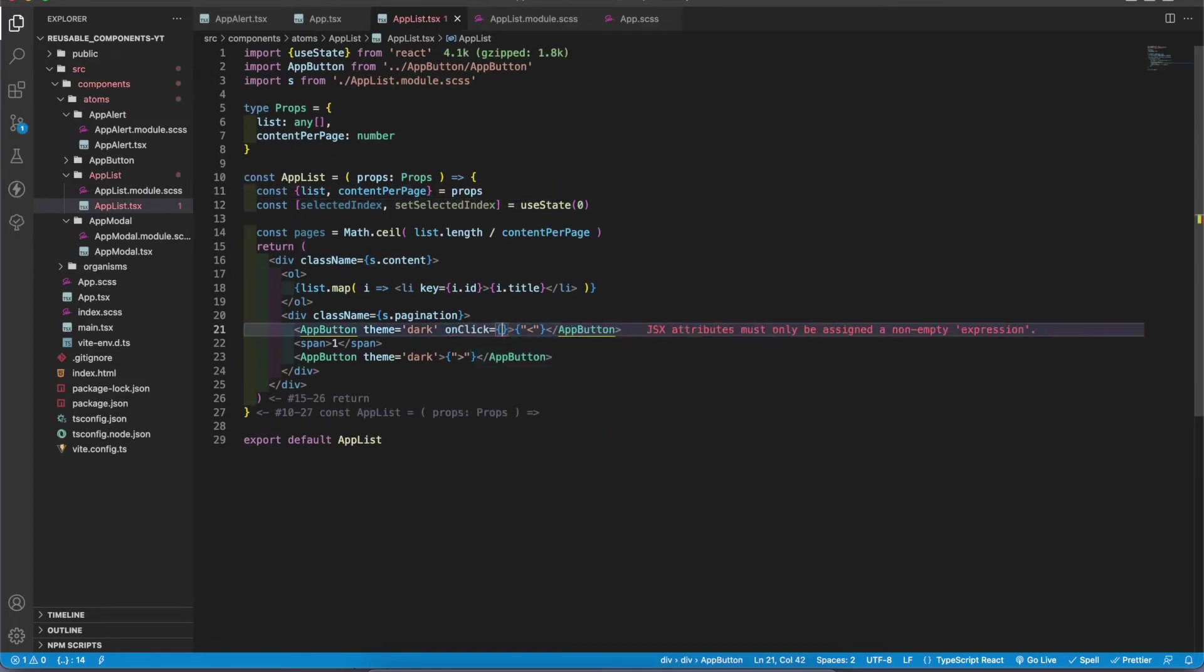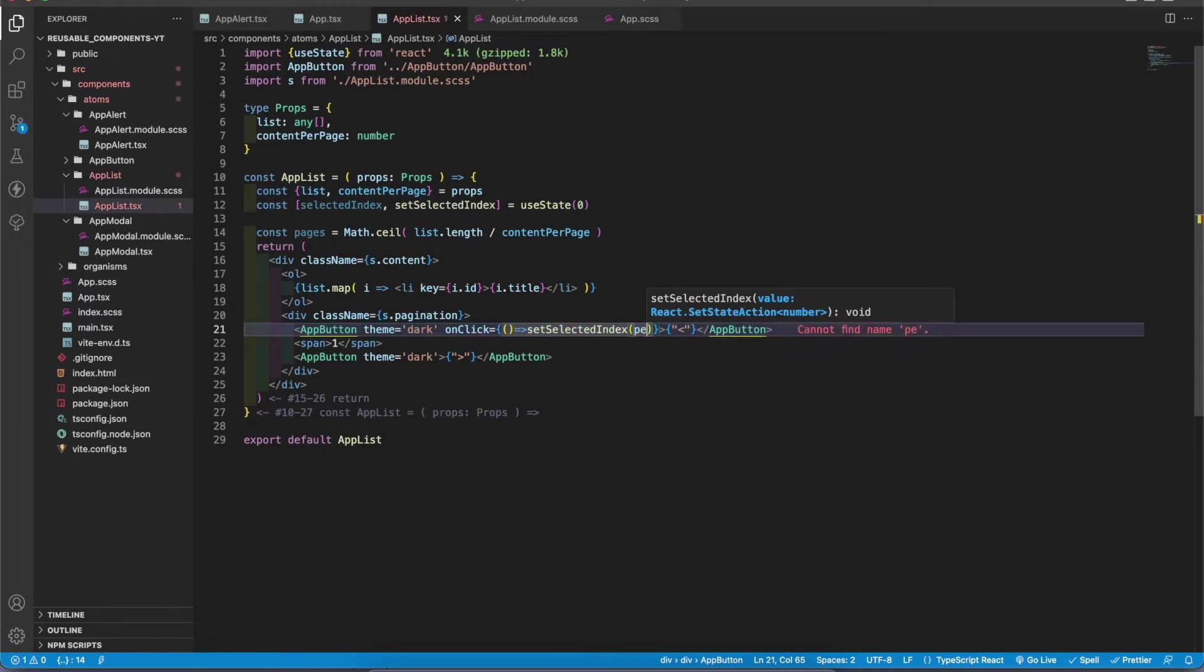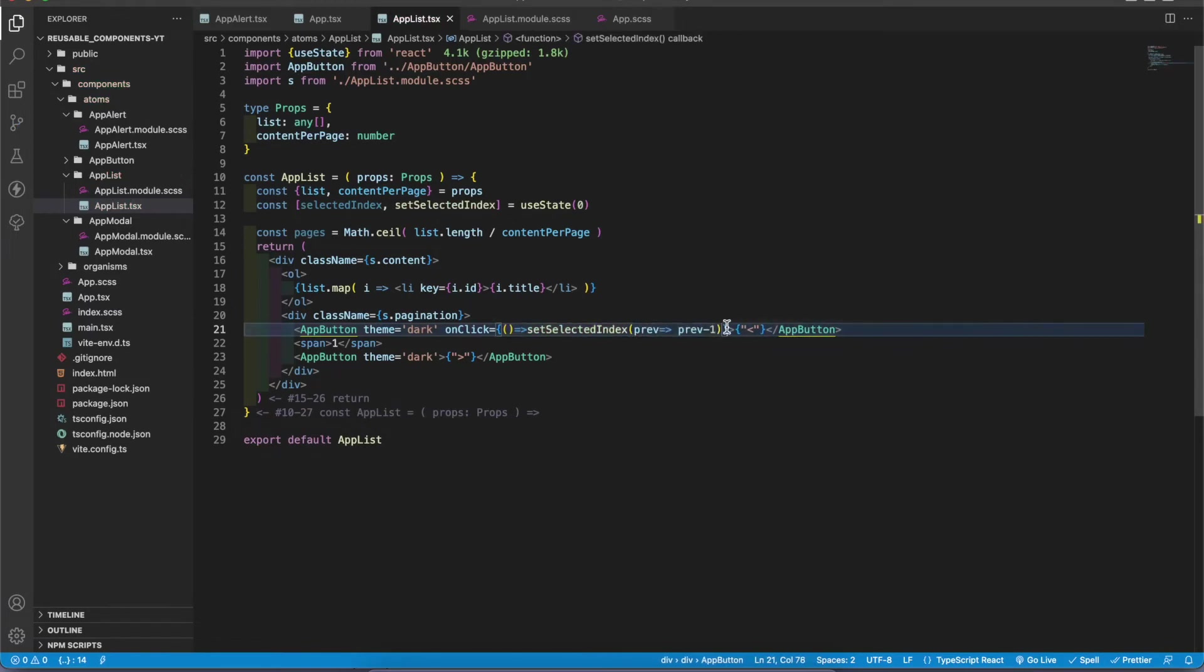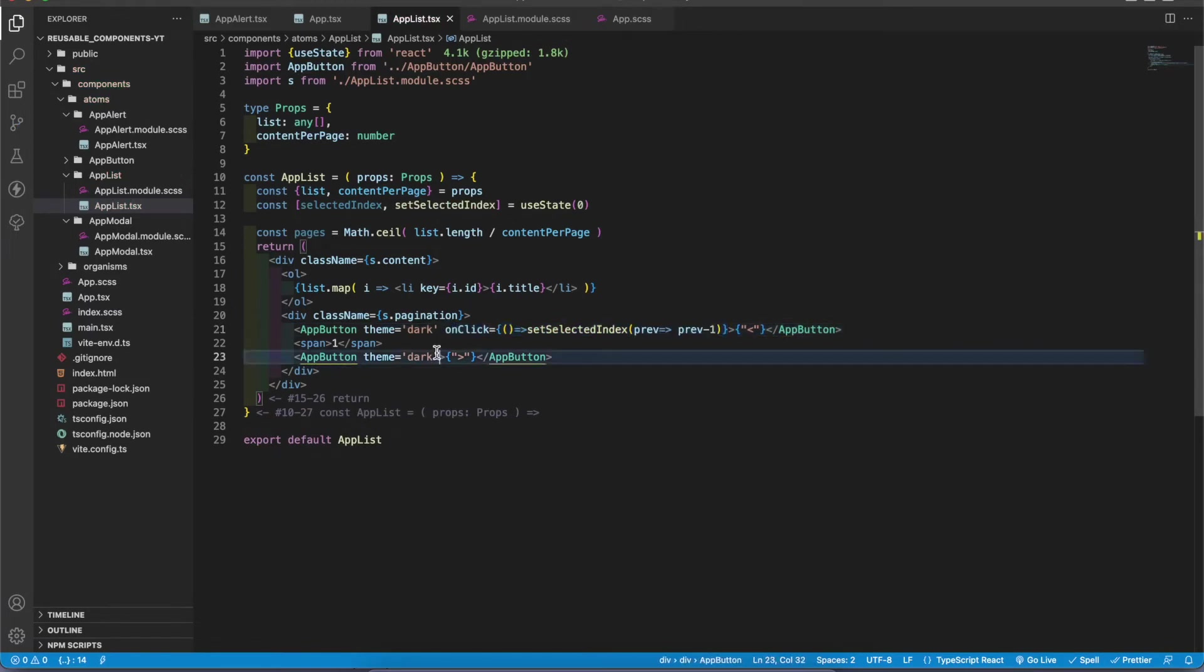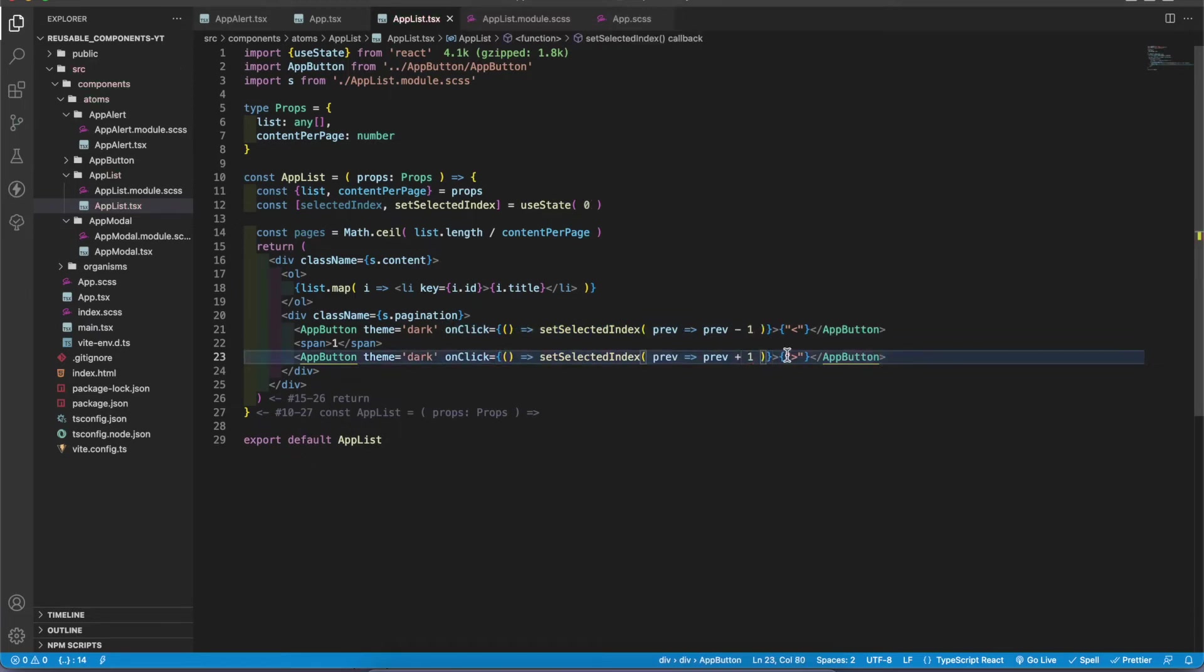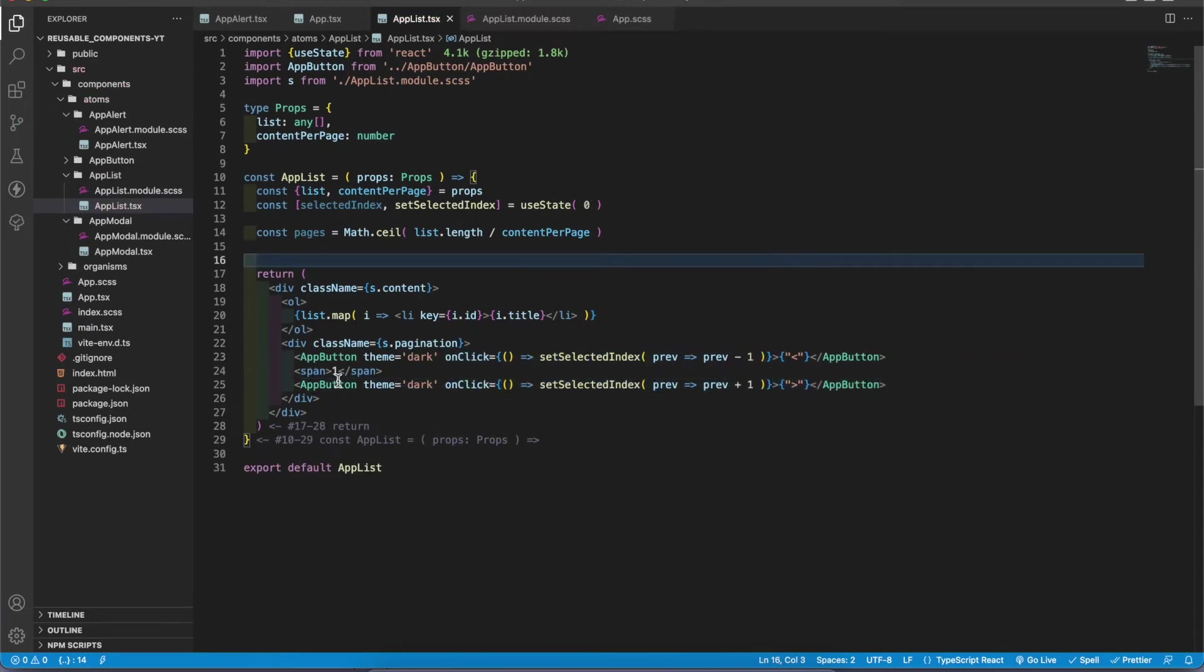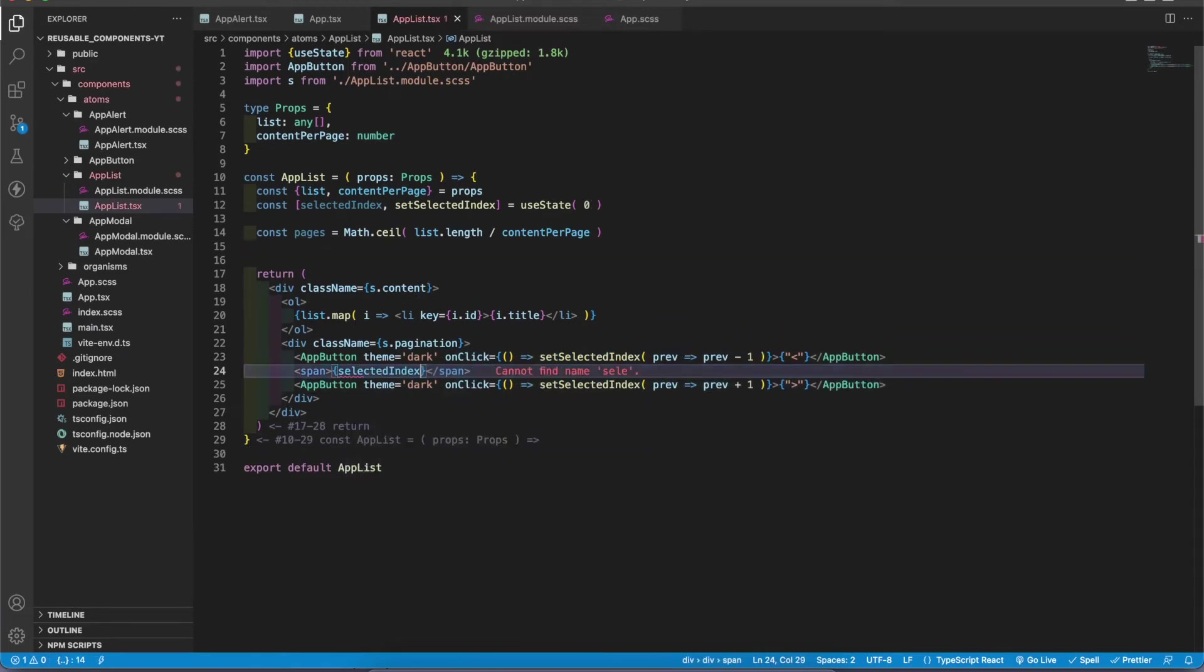When I click this one, I'm gonna set selected index to previous value minus one, just like this one. If I click the right arrow icon, it should go to the next page. Here I'm gonna add selected index plus one.